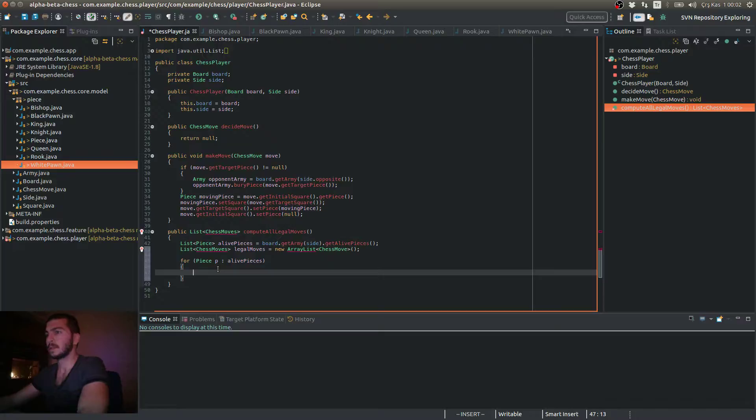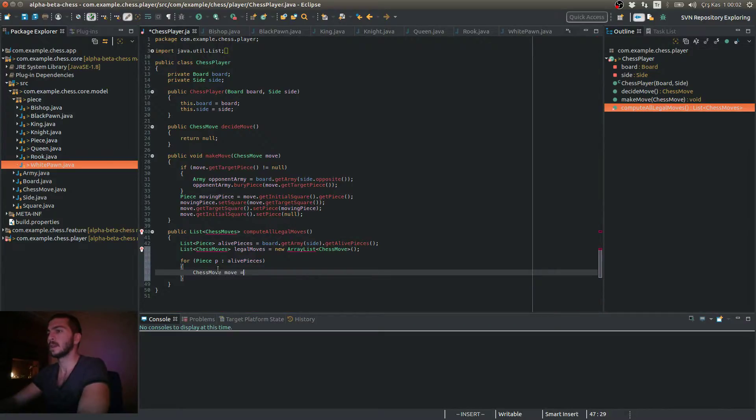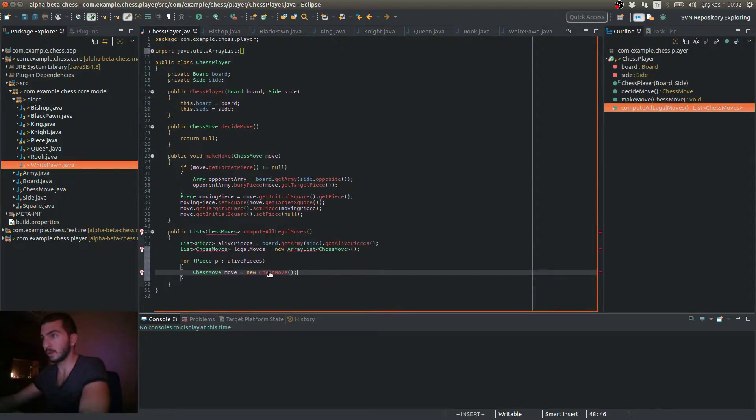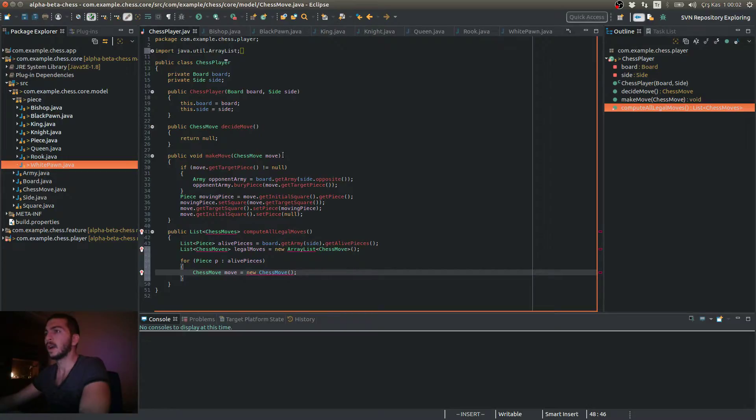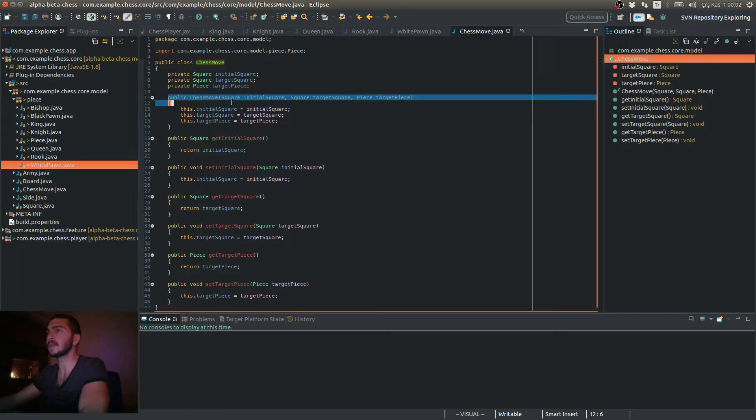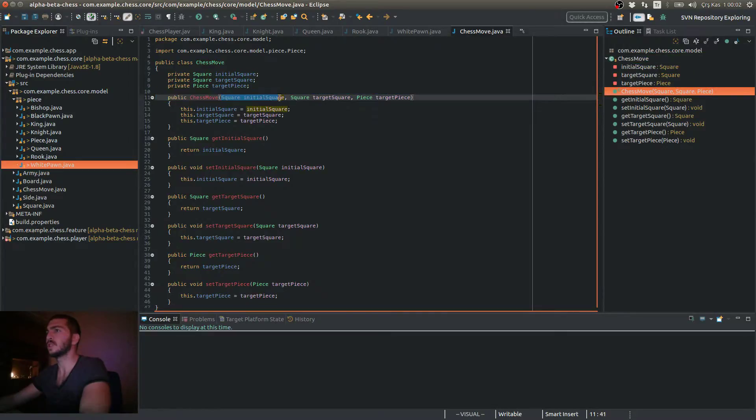So chess move is new chess move. So as you remember, and I'll show you if you don't remember it. In this constructor of this class, it takes the initial square, the target square and the target piece parameters.